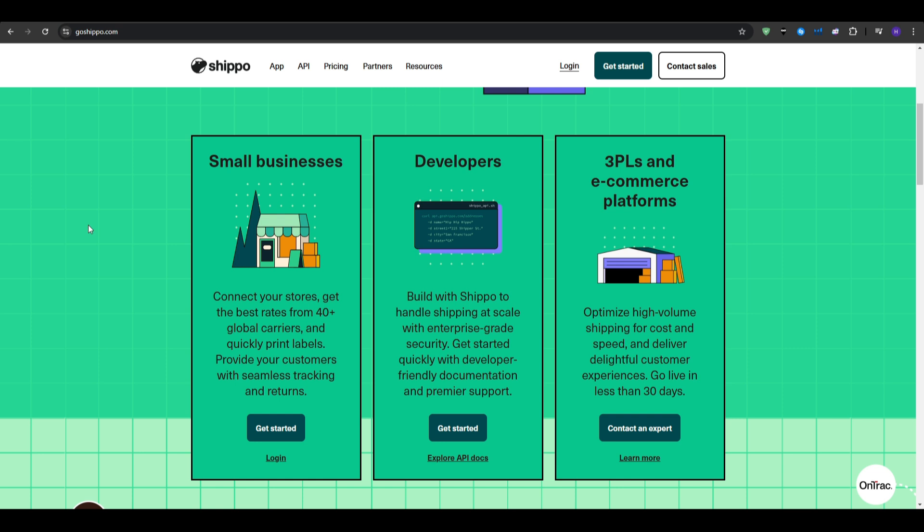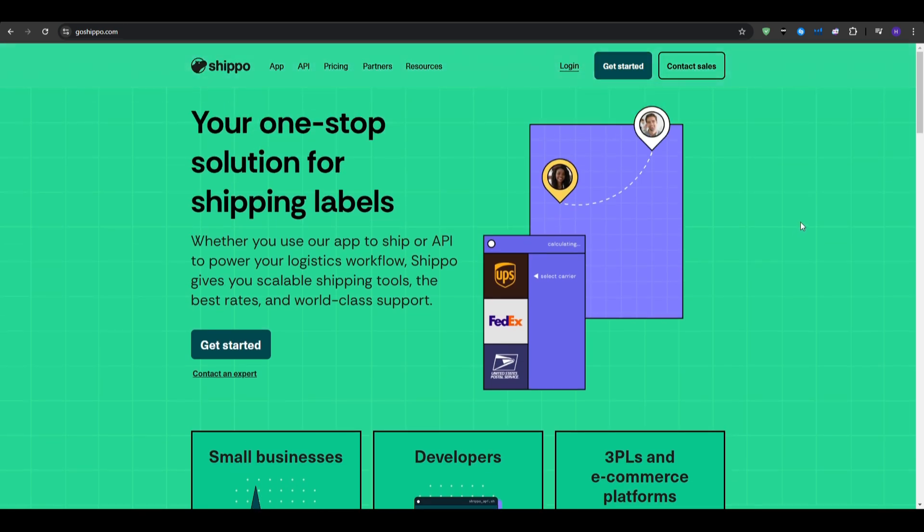We are going to dive much deeper into the pricing later on. But for now, it's especially beneficial if you operate across different platforms, and you need a centralized shipping solution.